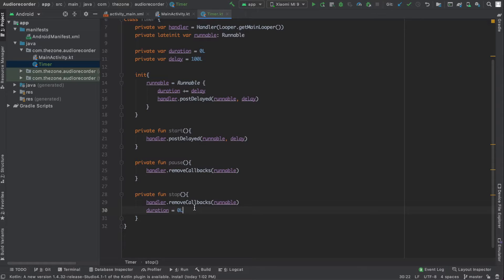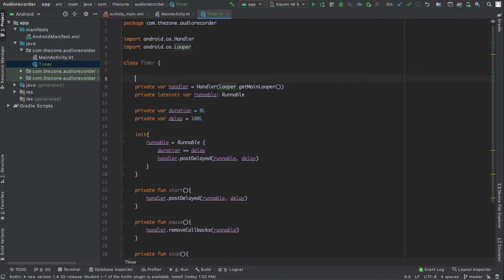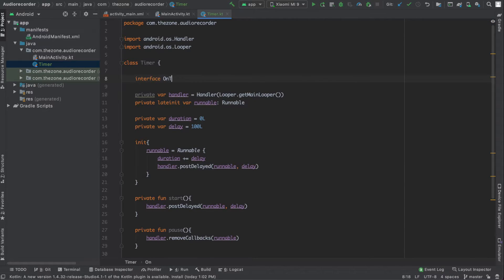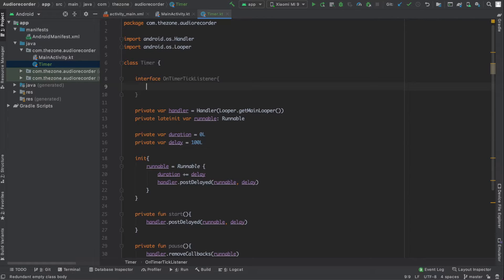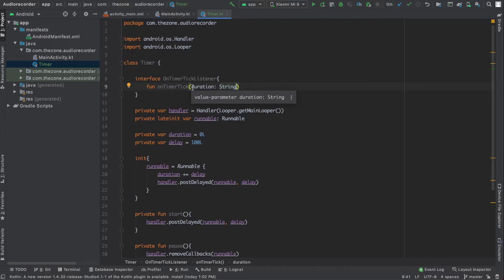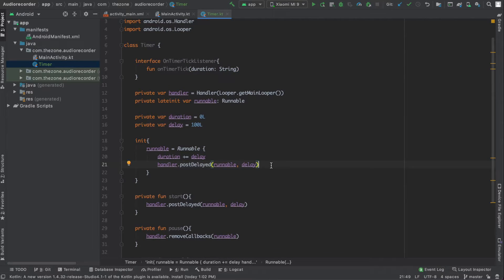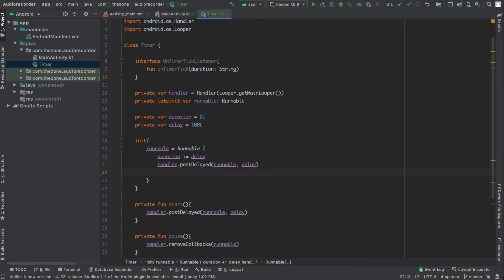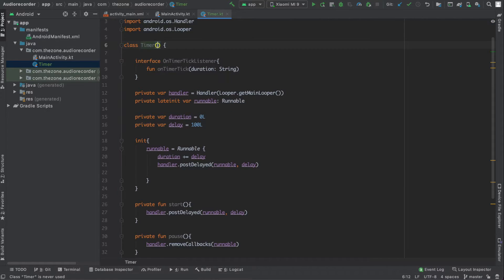Now I need a way to inform the main activity every 100 milliseconds to update the text view. To do this I will fire a callback function from within the runnable and implement the reaction in the main activity. To do this we'll use an interface. So here define an interface and call it OnTimerTickListener. This one should implement a function onTimerTick and this function has a duration parameter as a string.